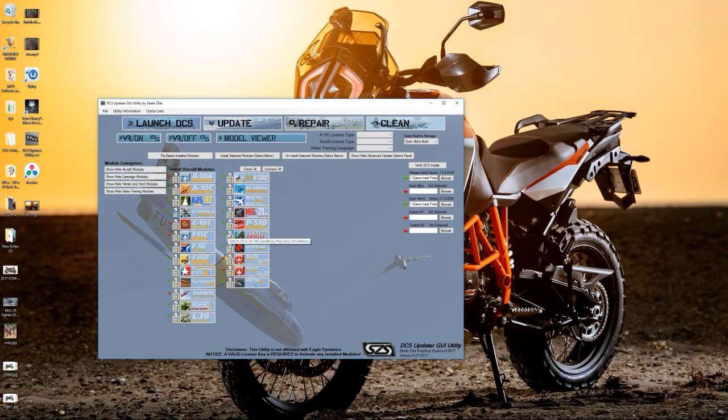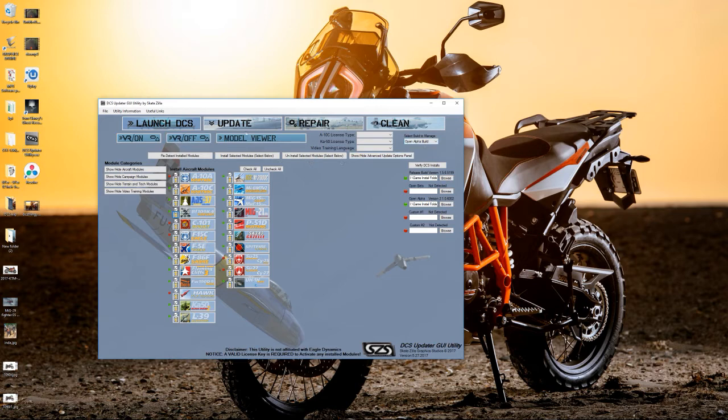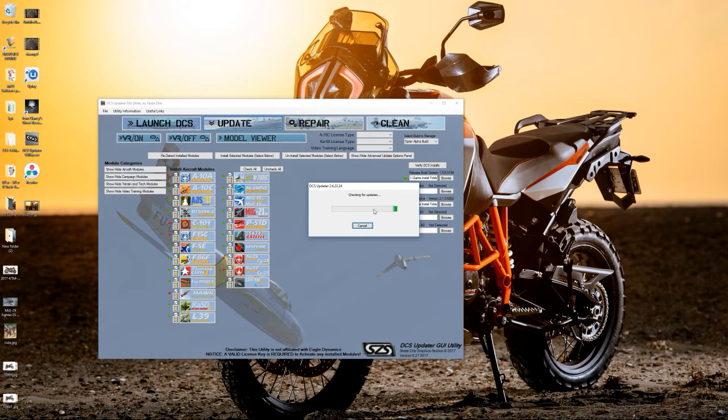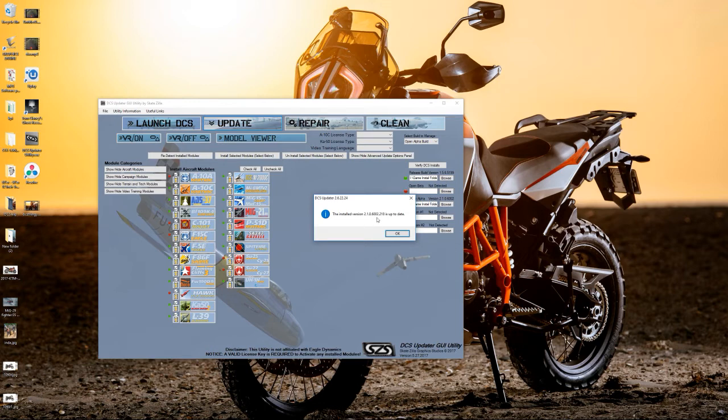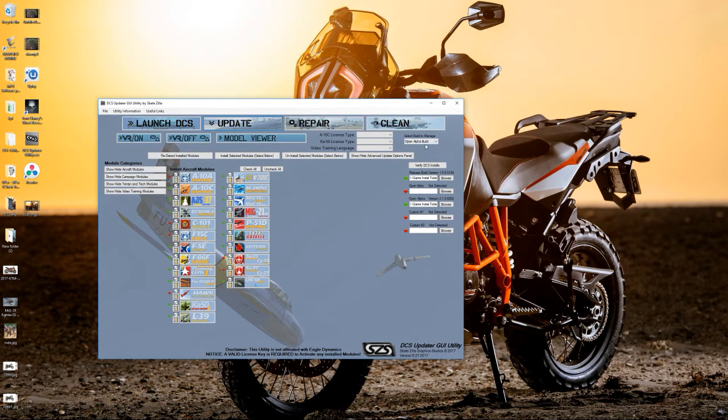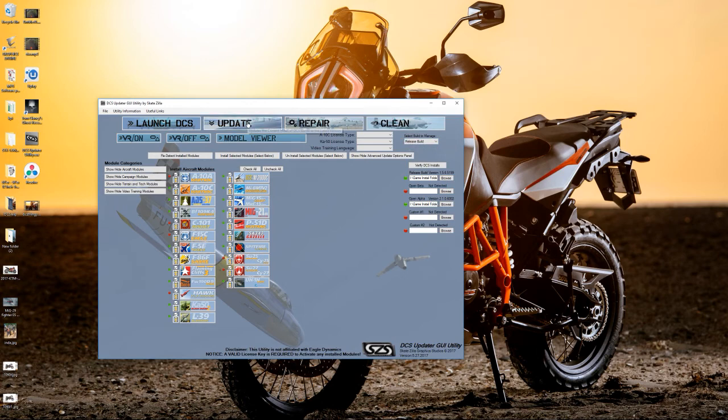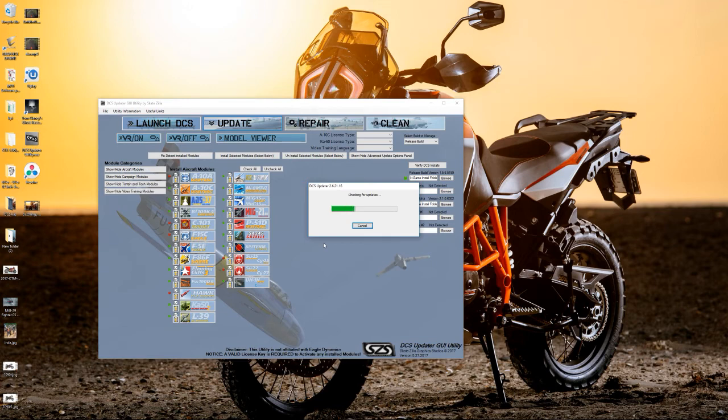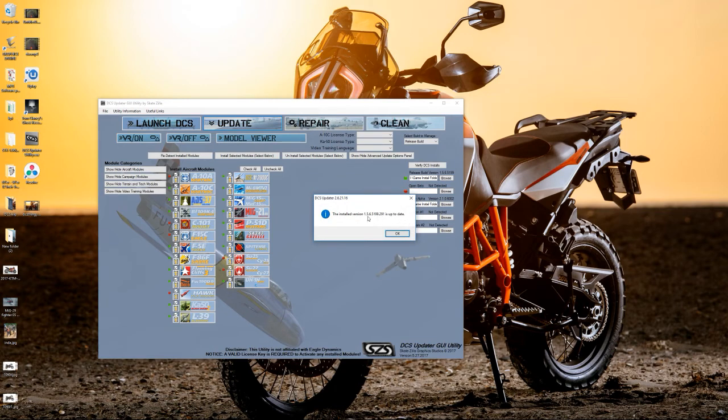If you want to update any specific module, and I'm in open alpha now, so you just click the update. Update running. It's looking, it's looking, it's looking. It tells me 6002 is installed, which is the latest iteration of this version. If I go to the release build, which is 1.5, click update. Let's have a look. It tells me, there we go, that's the latest update version.